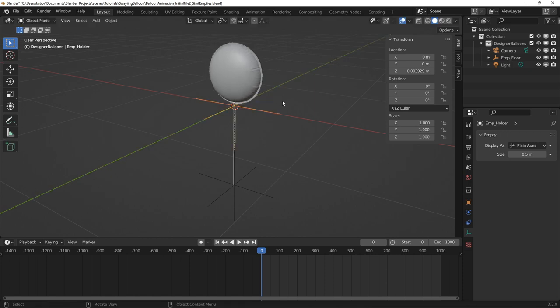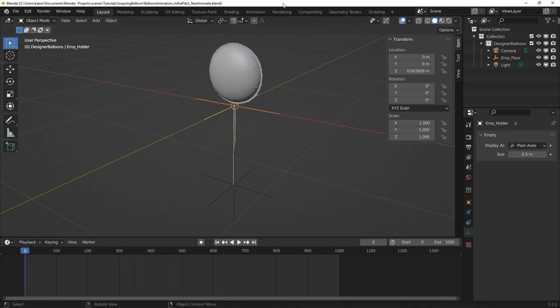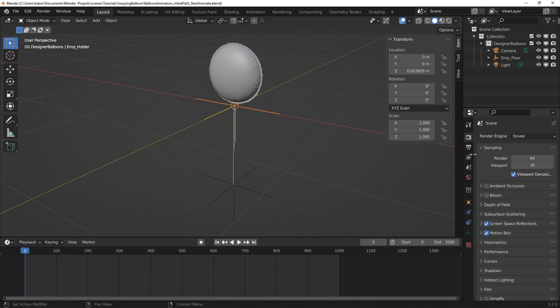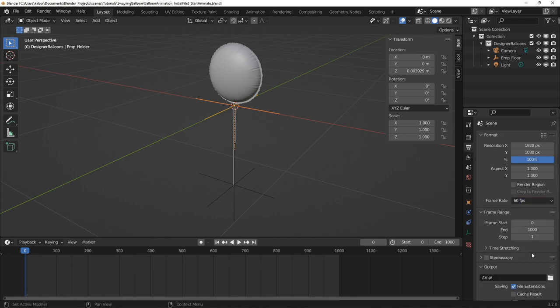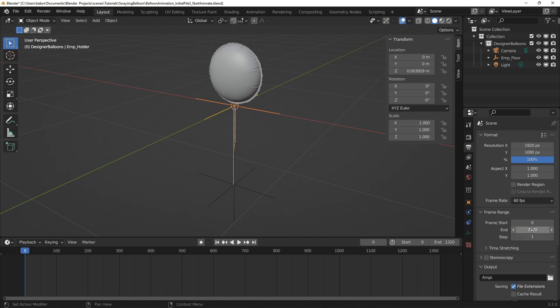Alright, after completing the rig, I went ahead to animate the primary motions for this scene. I first set up my scene to use a frame rate of 60fps and set the end frame for the animation duration to 1320 frames.